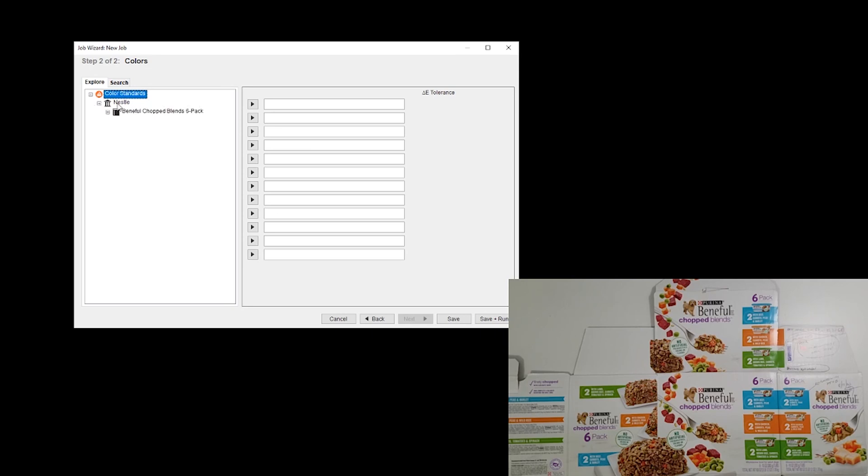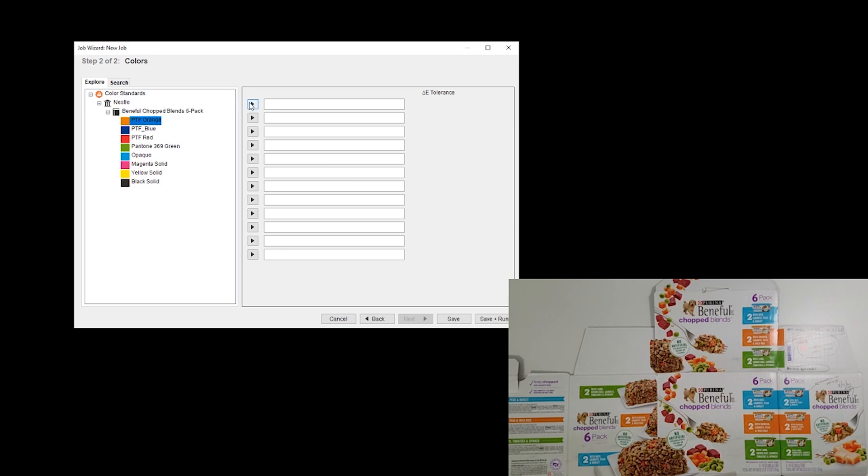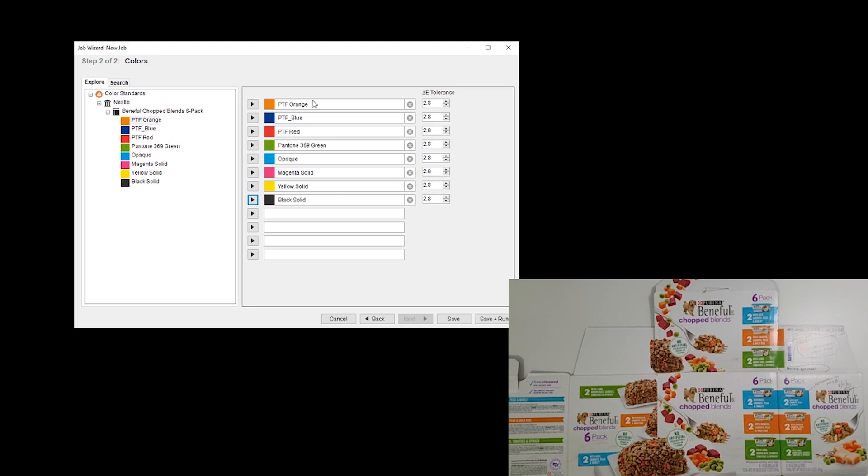Our product is the Nestle Beneful Chopped Blends six-pack product and the colors are the ones that we just created. Our standards for solids, the tolerance for our solids is indeed 2.8, but our process colors are 3.5, so I'll modify those.